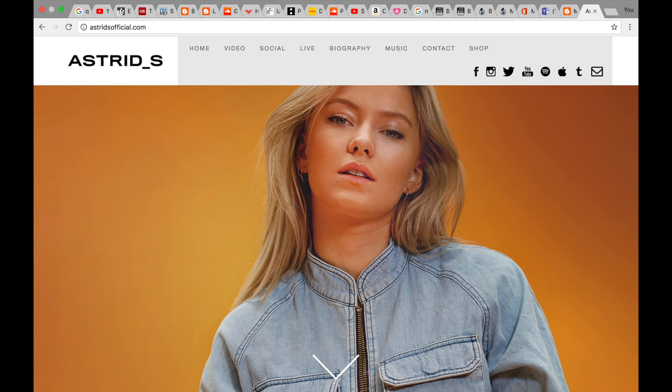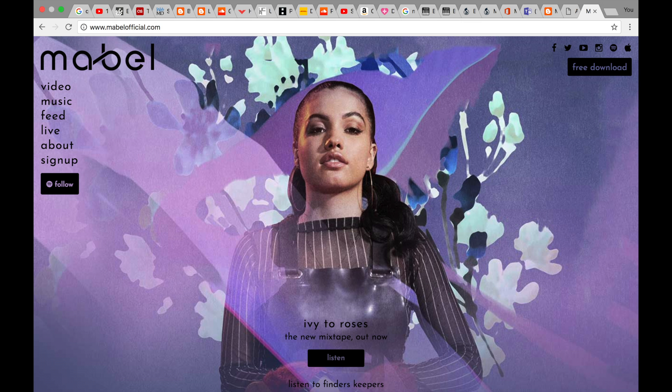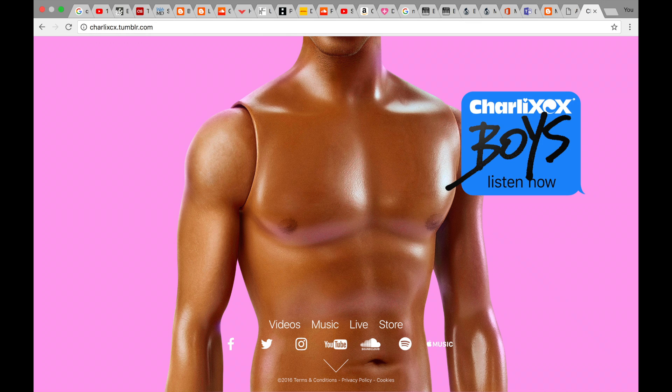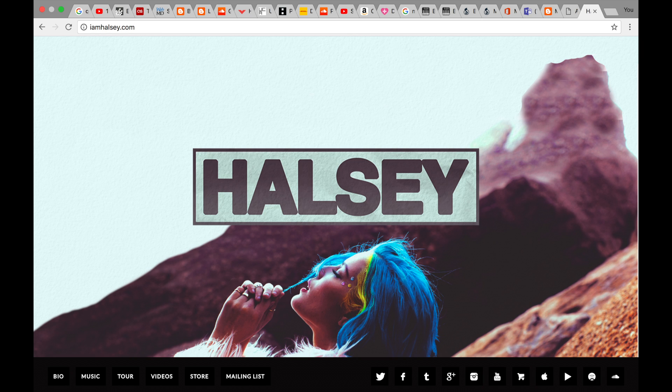Please be aware that some of the images used of the websites are slightly old, so the websites for these artists now look quite different. I will briefly compare the old versions of the websites with the new versions of the websites.